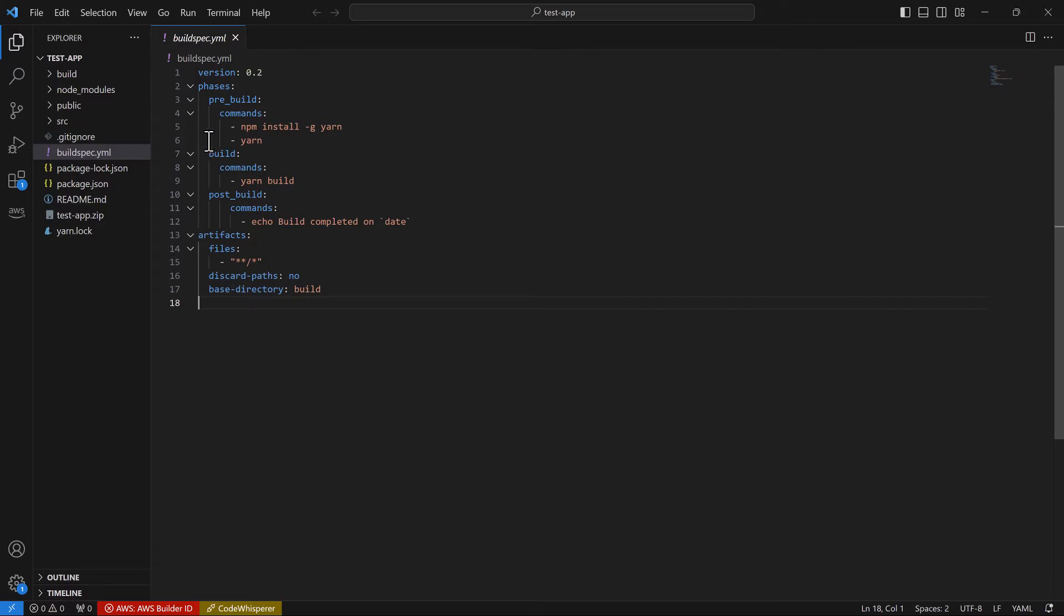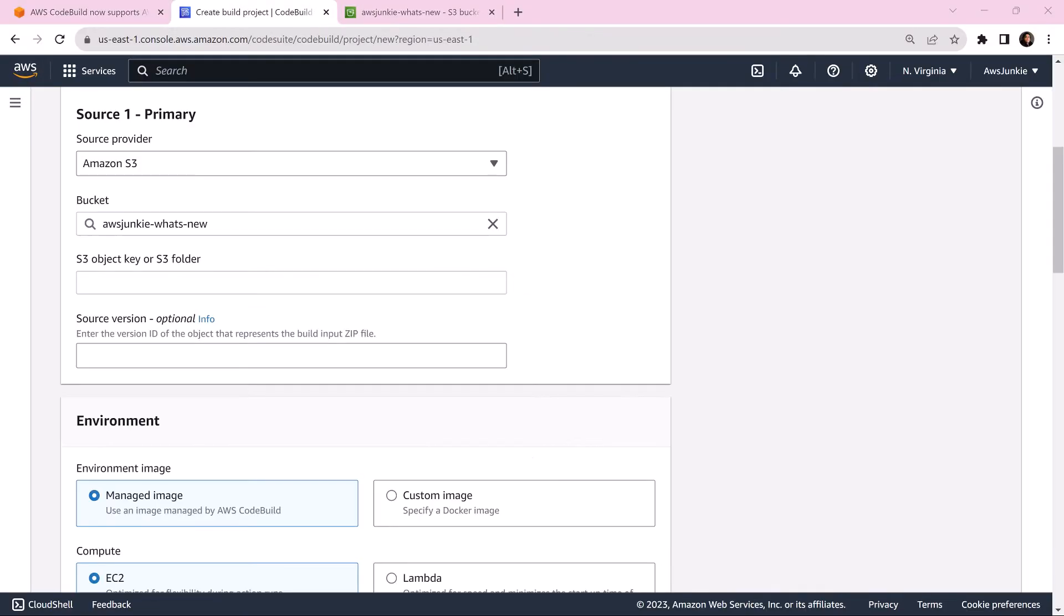As per this build spec, all files from build directory will be uploaded to S3 artifact folder once build is successful. Source slash testapp.zip will be the S3 object key.